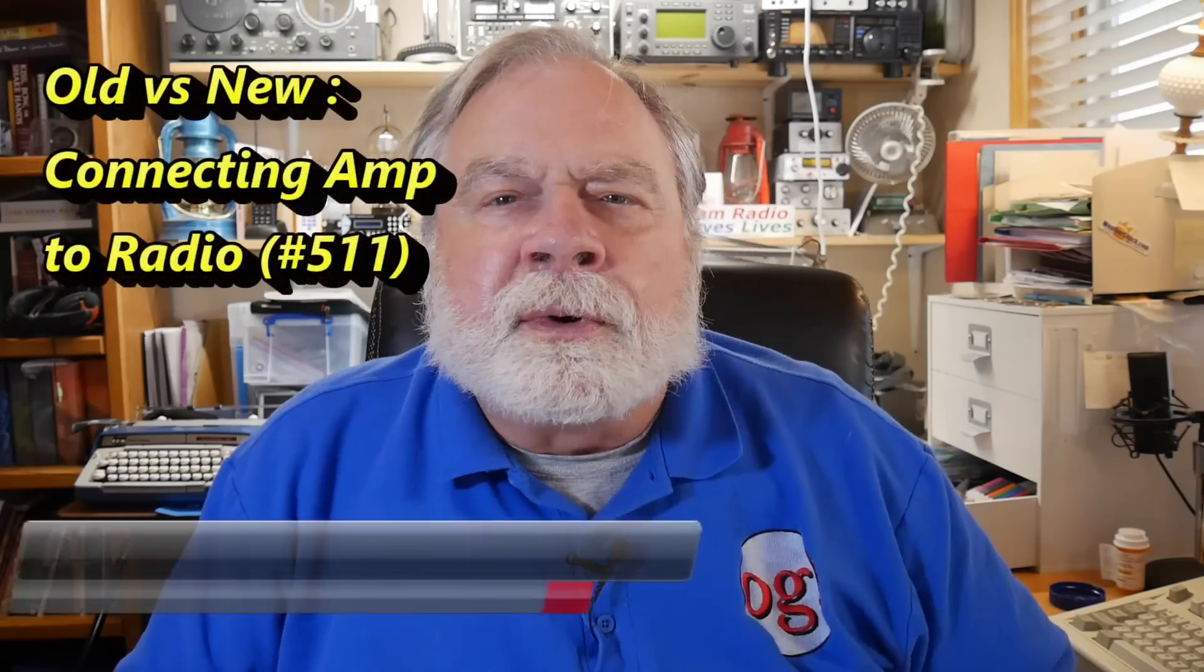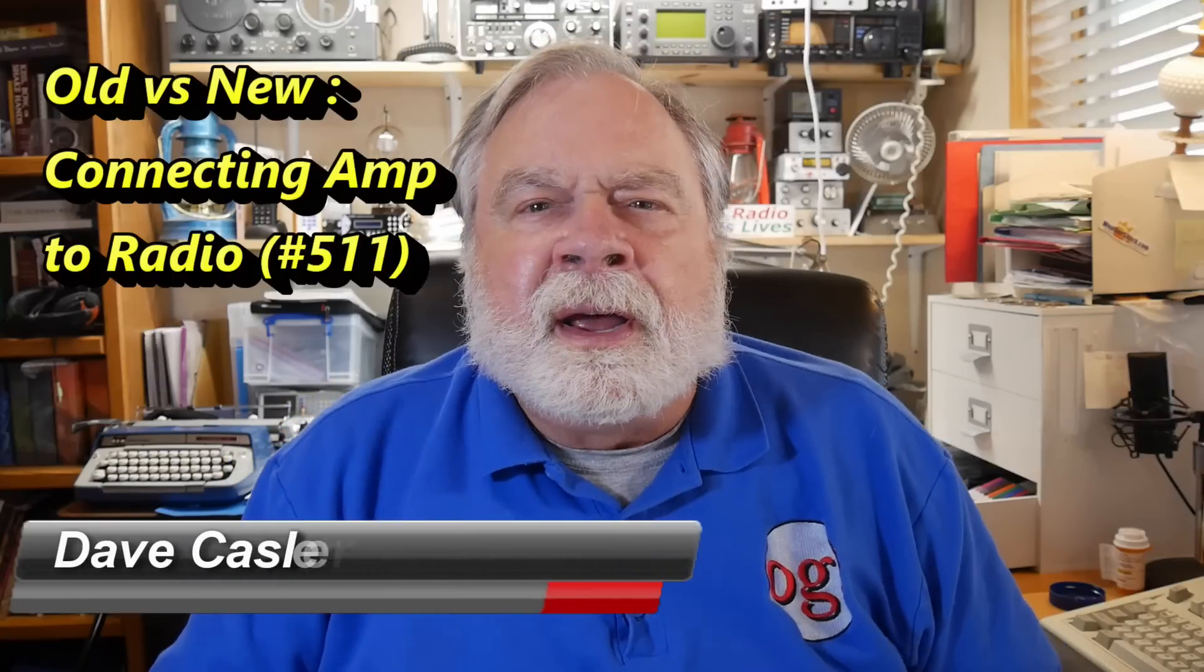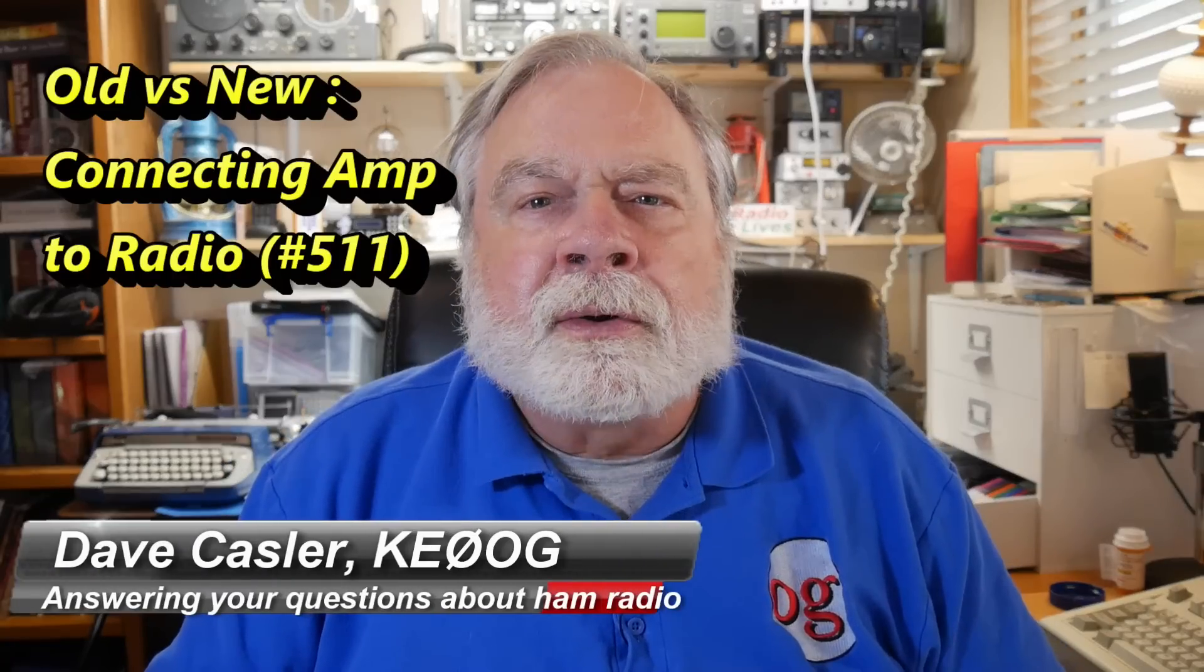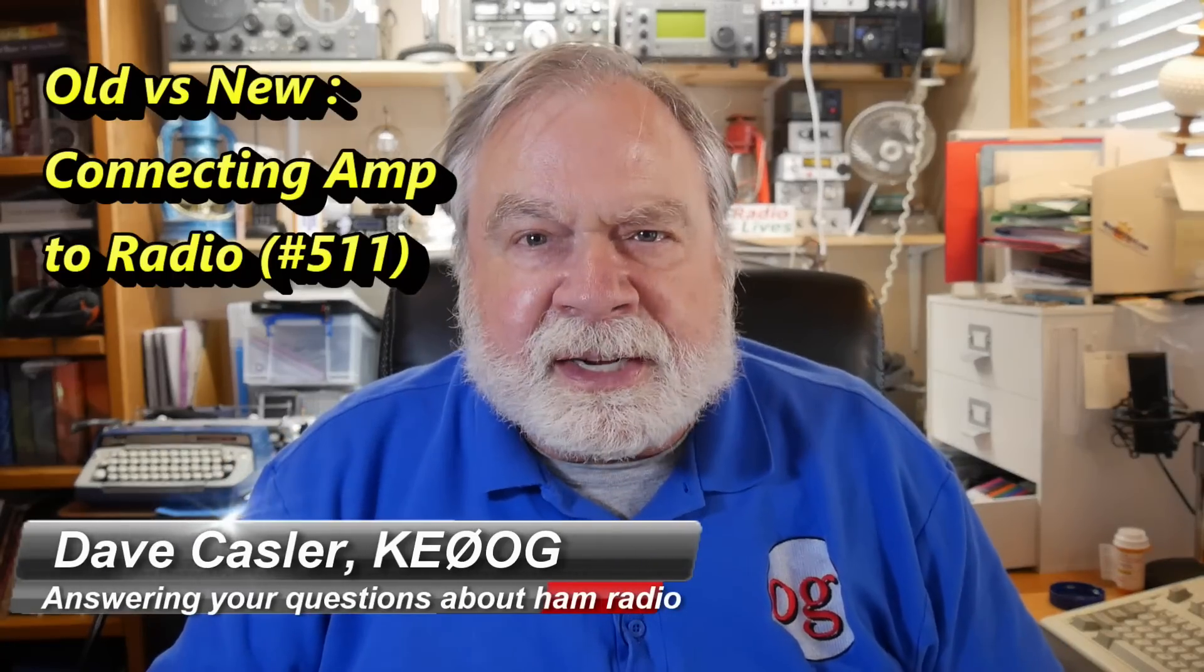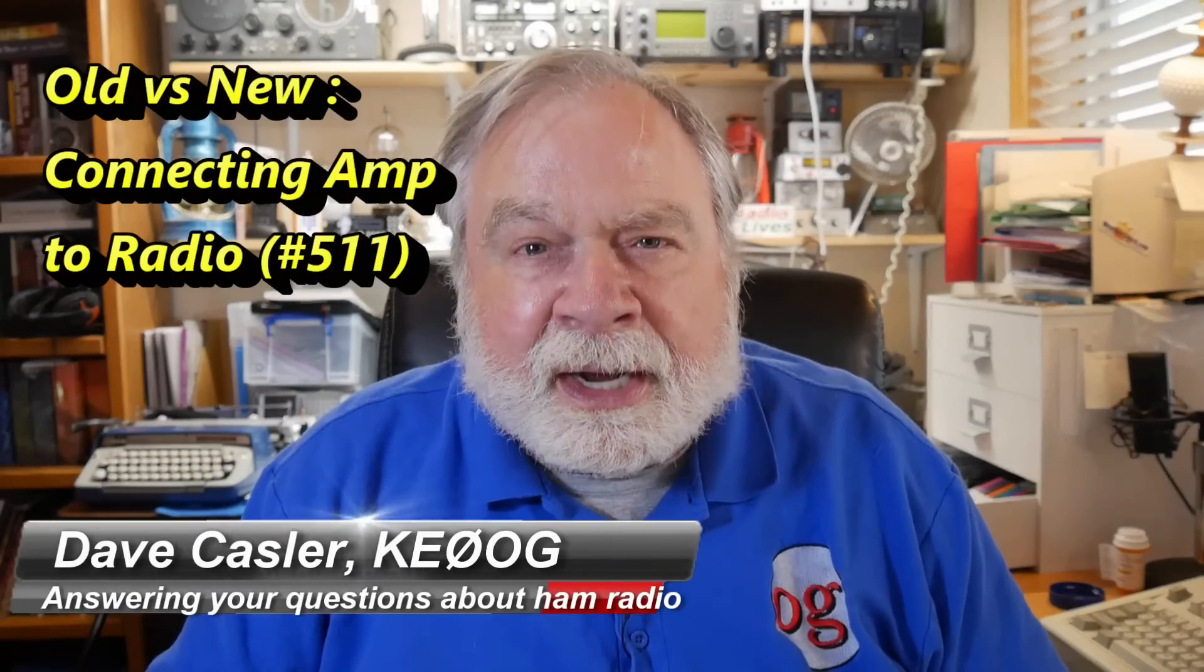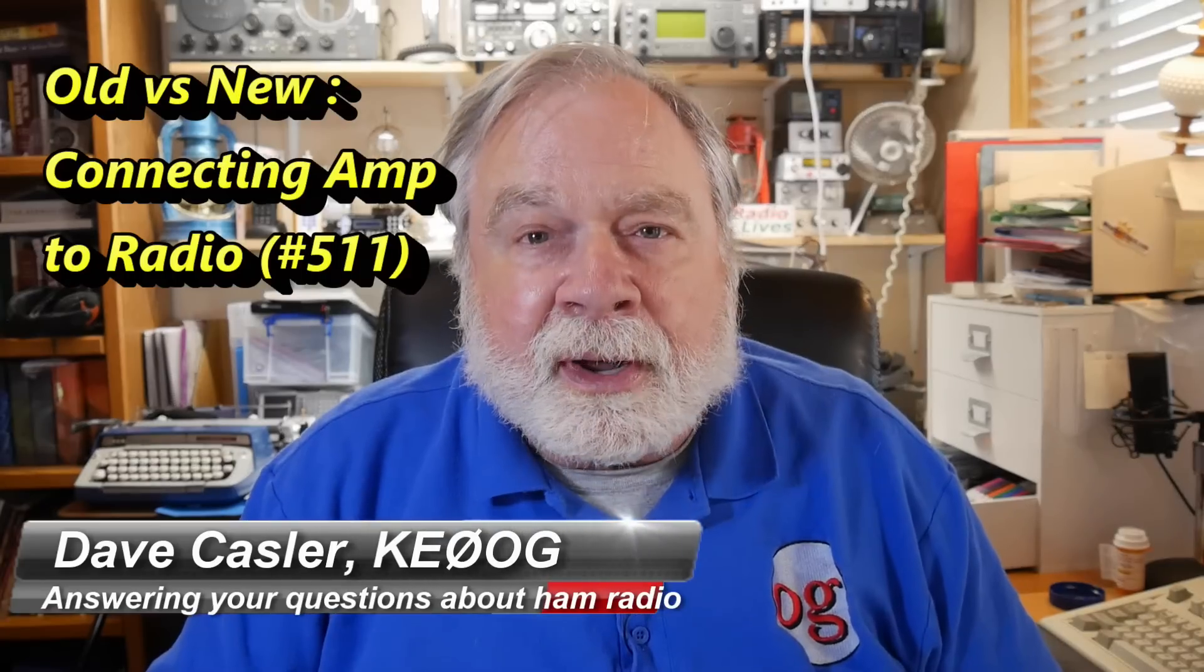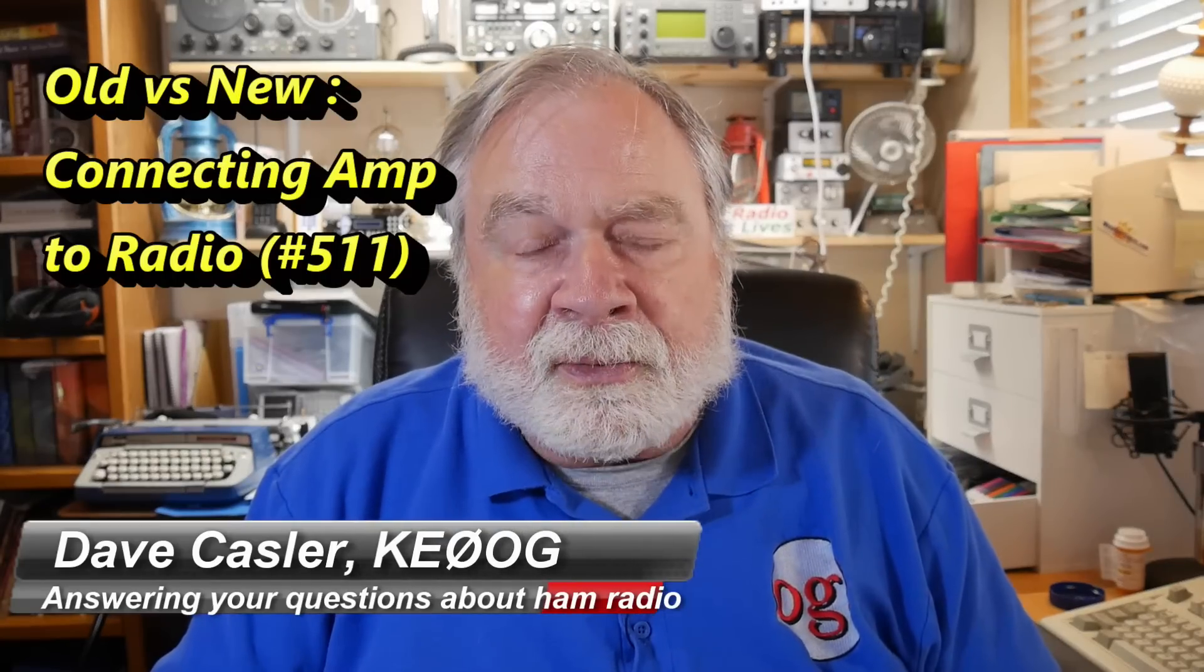Hello, Augies Worldwide. I'm Dave Kassler, amateur radio call sign KE0OG, here with another episode of Ask Dave.